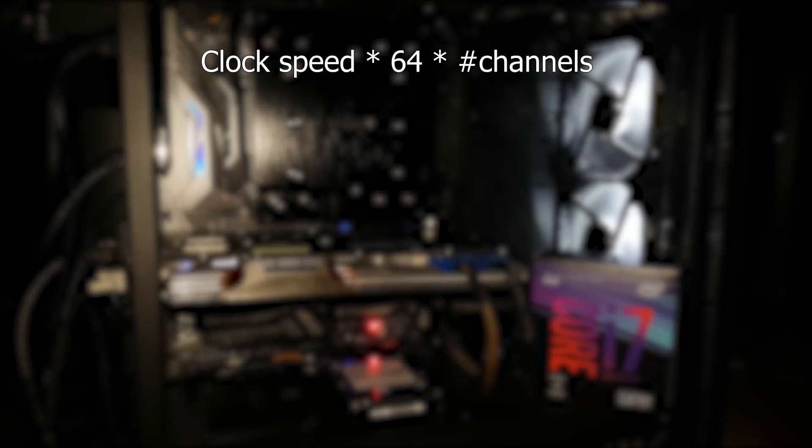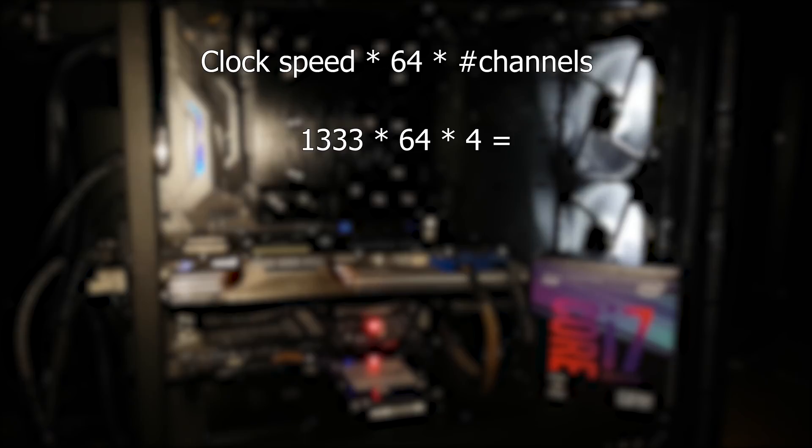Since this is in a quad channel configuration, the calculation needs to be adjusted this time. We use the clock speed times 64, but this time times 4 because we're using 4 channels.